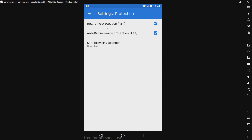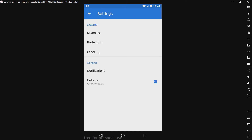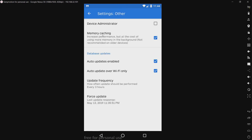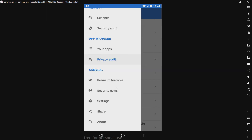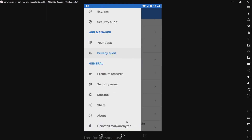We have protection: real-time protection, anti-ransomware protection, and safe browsing. I don't know why this came disabled automatically, but I did not disable that as previously mentioned. We have device administrator — that's probably to keep the app from being uninstalled by malware as easily. We have memory caching and auto-updates. I went ahead and forced an update just for the sake of saving time. We have about and uninstall Malwarebytes — I assume that helps if you have the device administrator enabled.